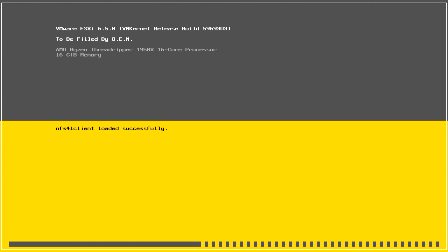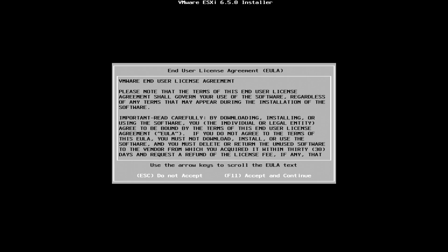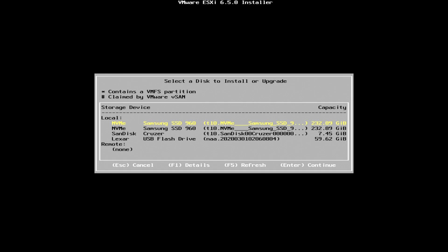If you're familiar with ESXi, we're gonna go through some familiar steps, most of which is hit enter. Let's hit enter to continue and F11 to accept and continue. It's gonna scan and look for our drives and devices.